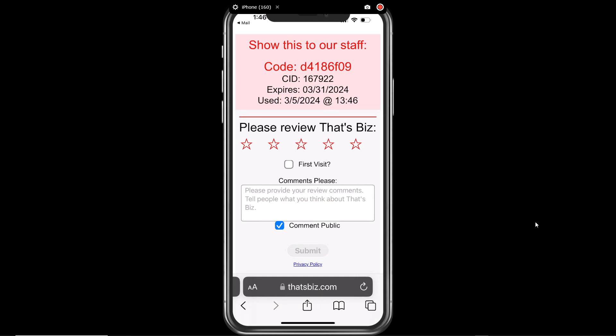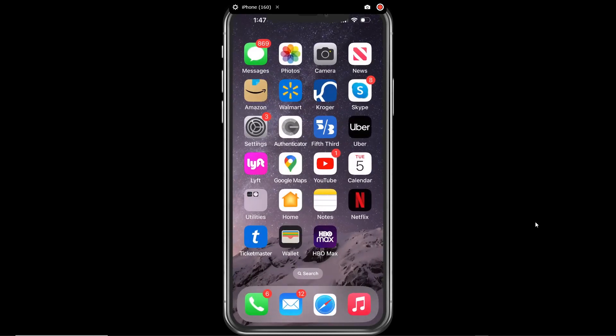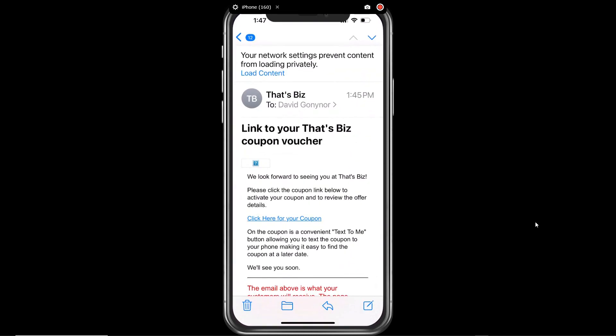The system allows you to capture a brief feedback survey that will immediately email to whomever you designate. If the user attempts to use the coupon a second time, they will receive a message that the offer has already been used, with the date and time that they used the coupon.